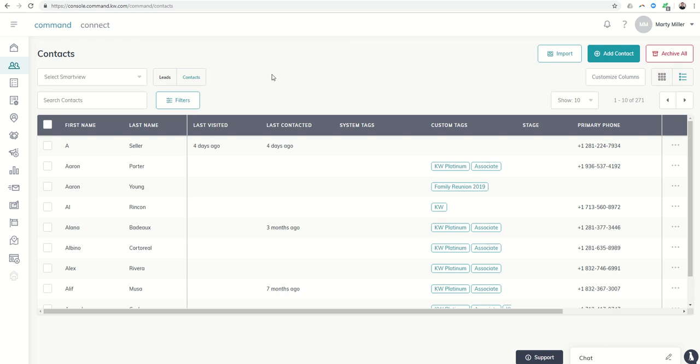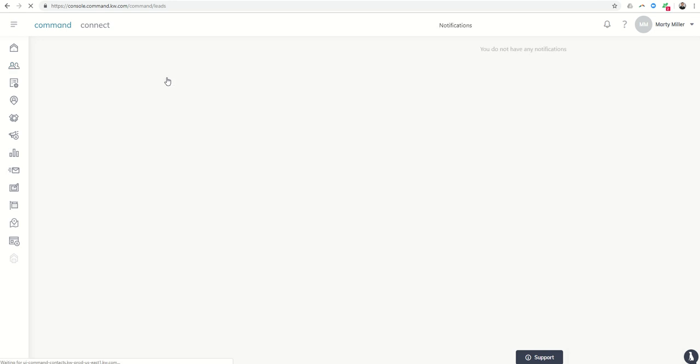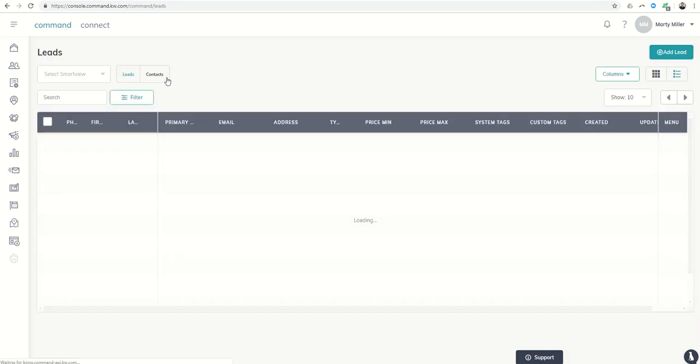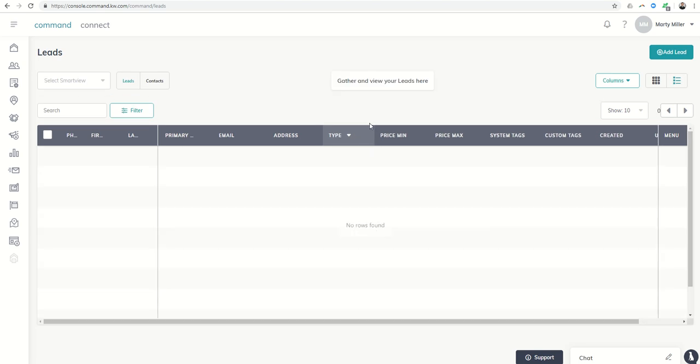In addition, you can now see that there are two options within the contacts menu: contacts and now leads. When you click on leads, it's a very similar screen to what the contacts screen has, except you're going to have some additional information with regards to price minimum, price maximum, whether it has been assigned, your type of lead, etc. So you can see that here.